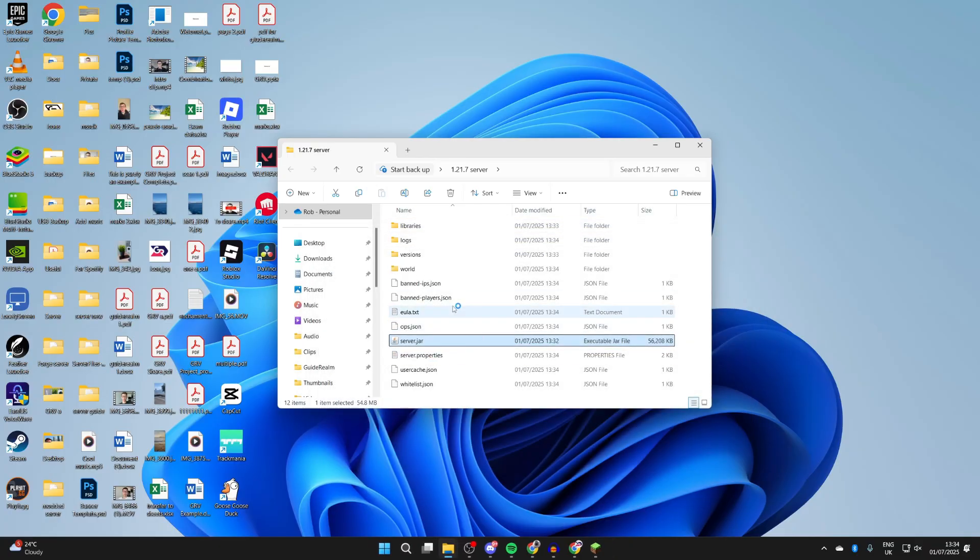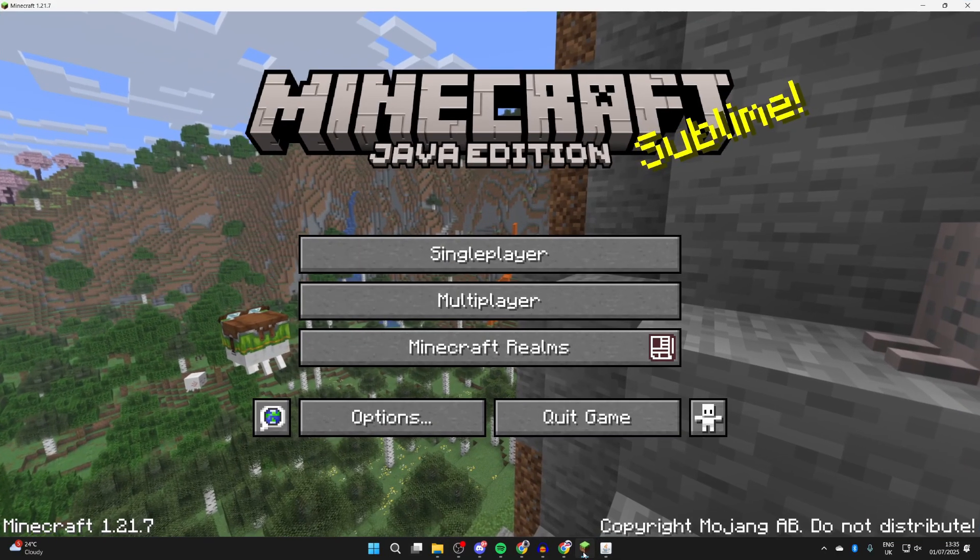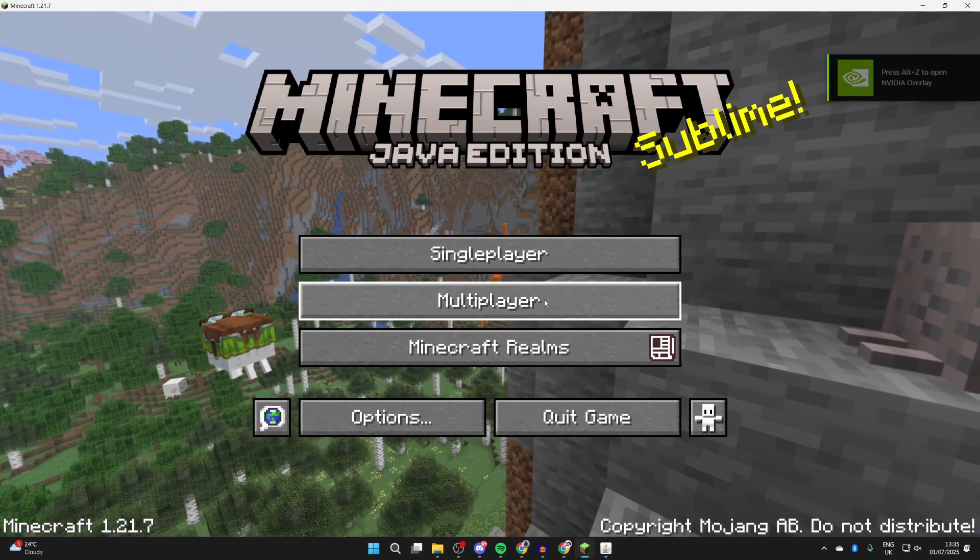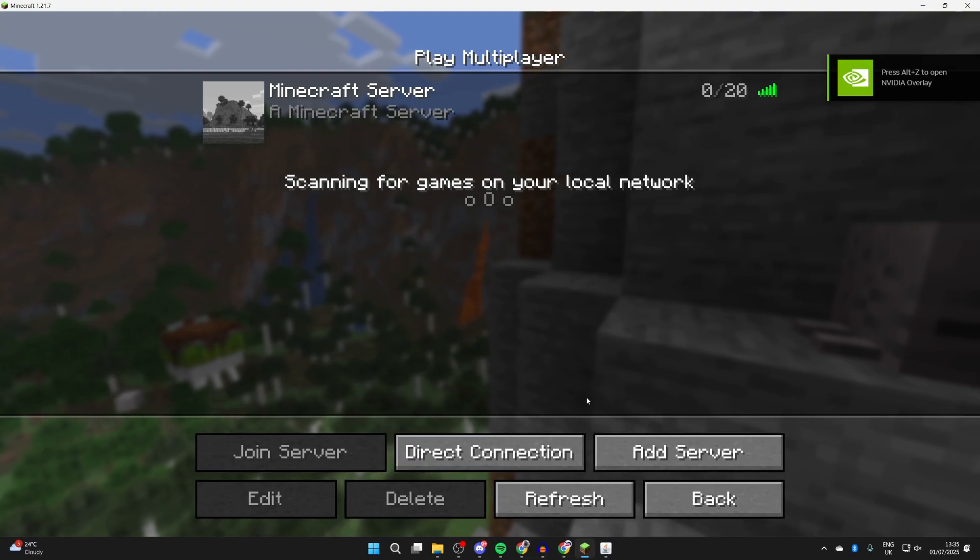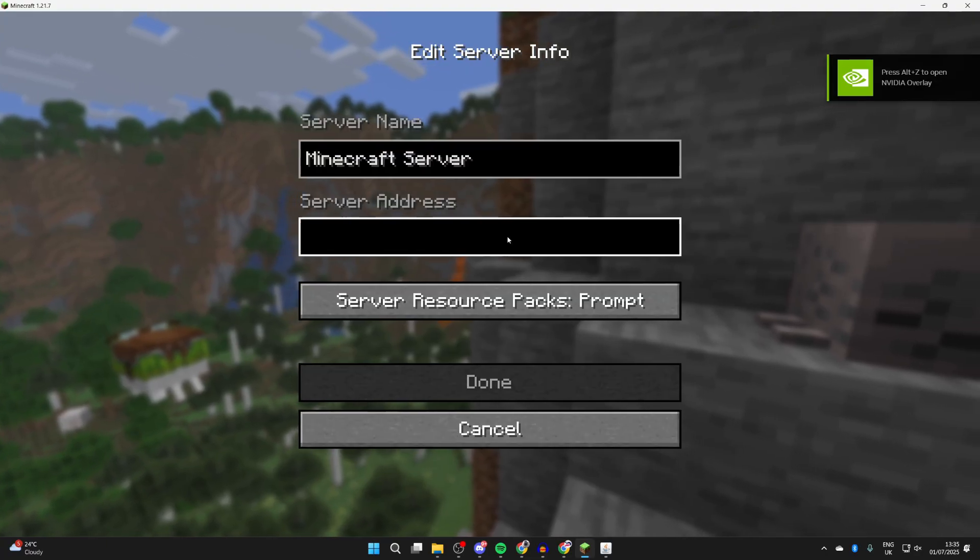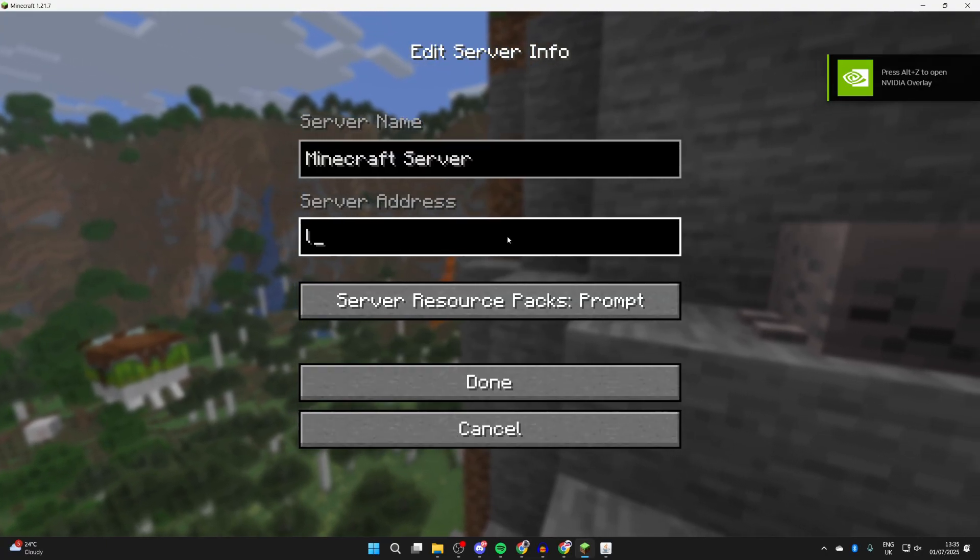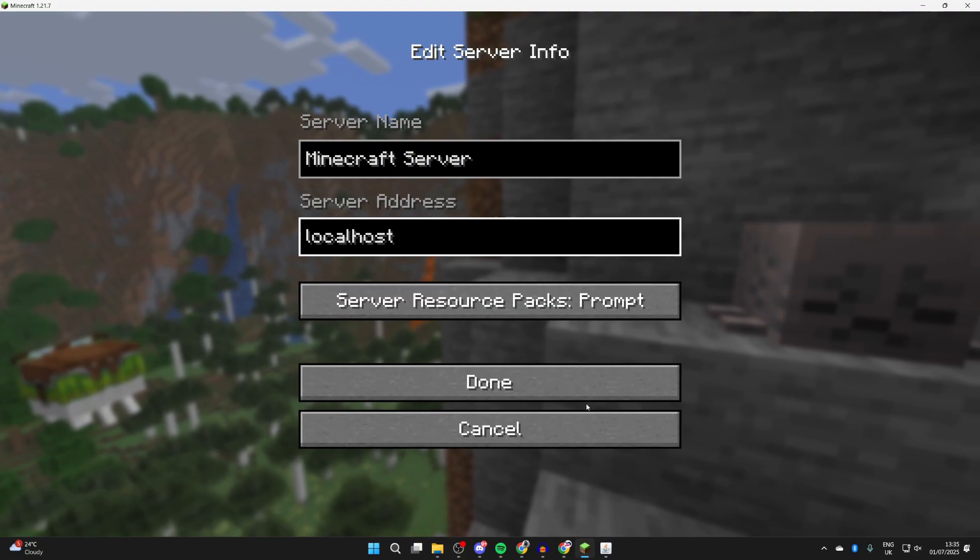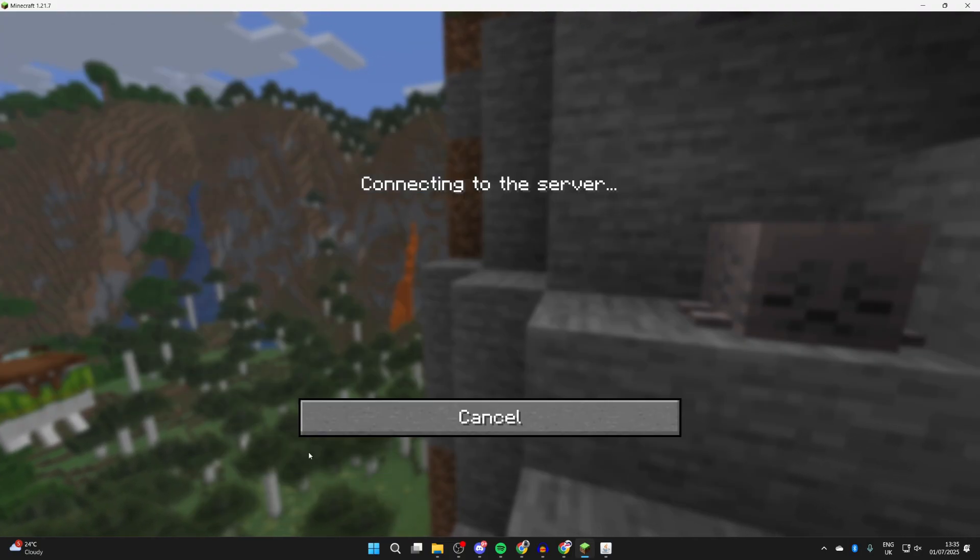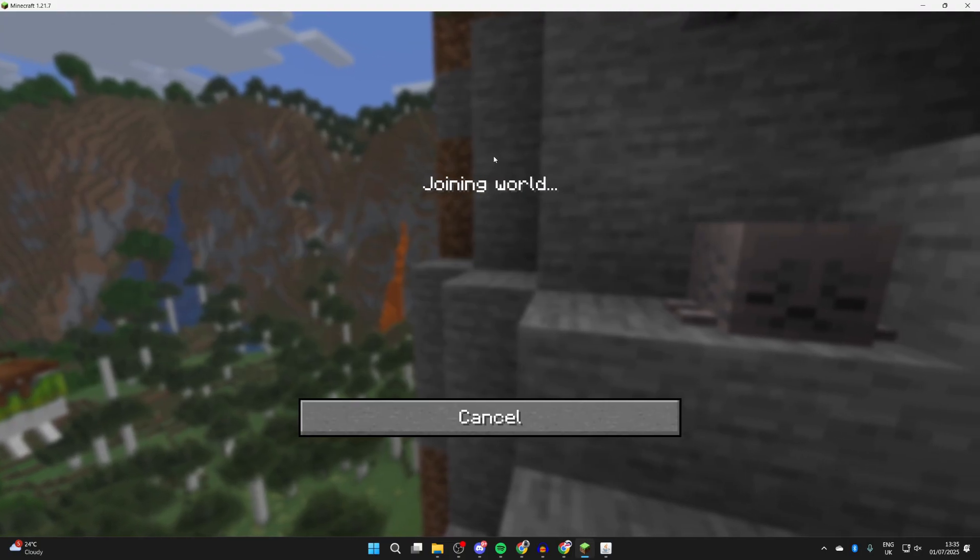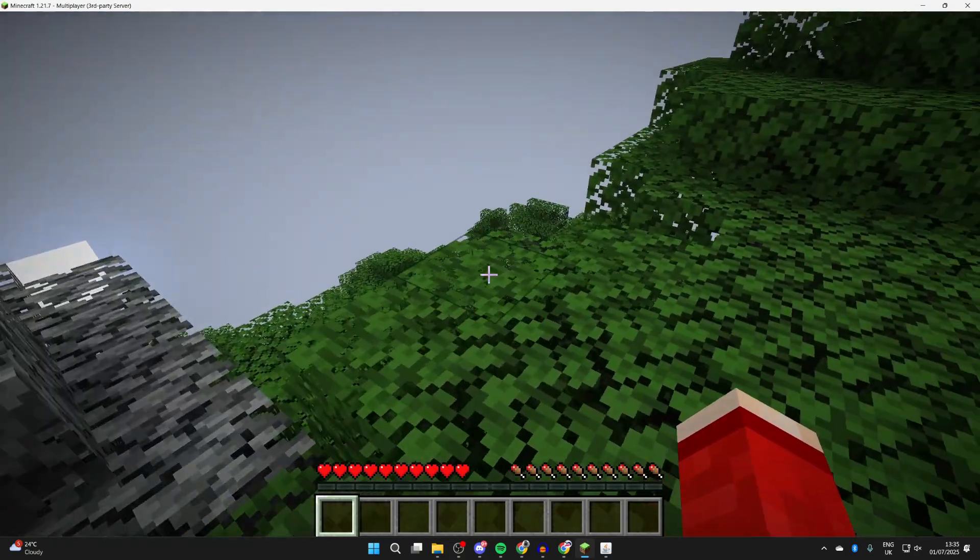You can see it's now running. Return to Minecraft, go to Multiplayer, and press 'add server' in the bottom right. Because we're hosting on our computer, you can type in 'localhost'. You can select it and press join, and we're now joining our server.